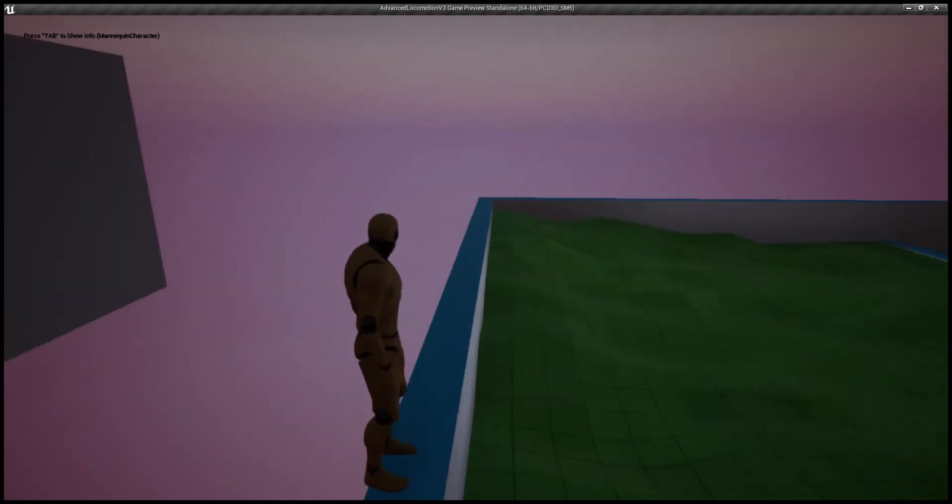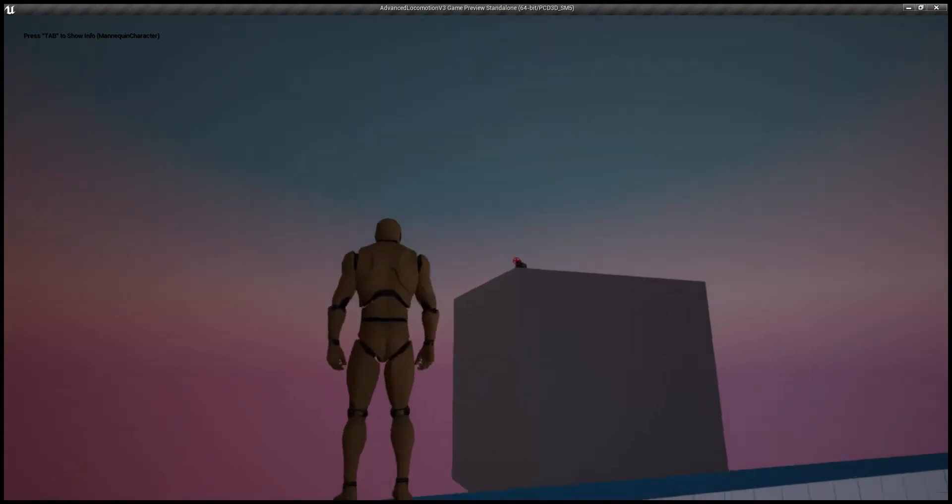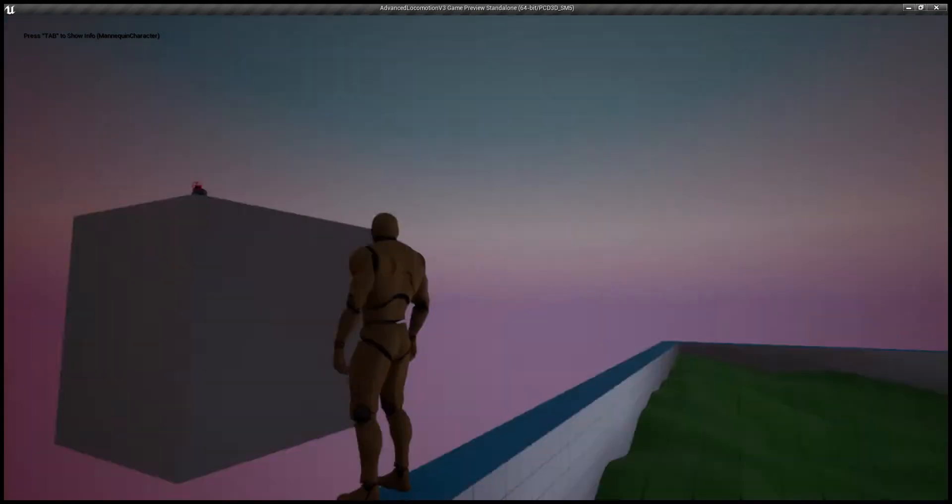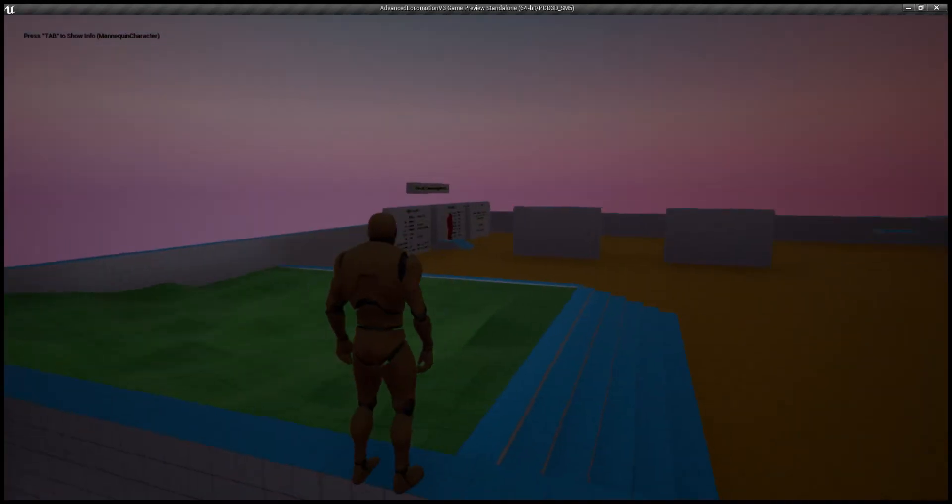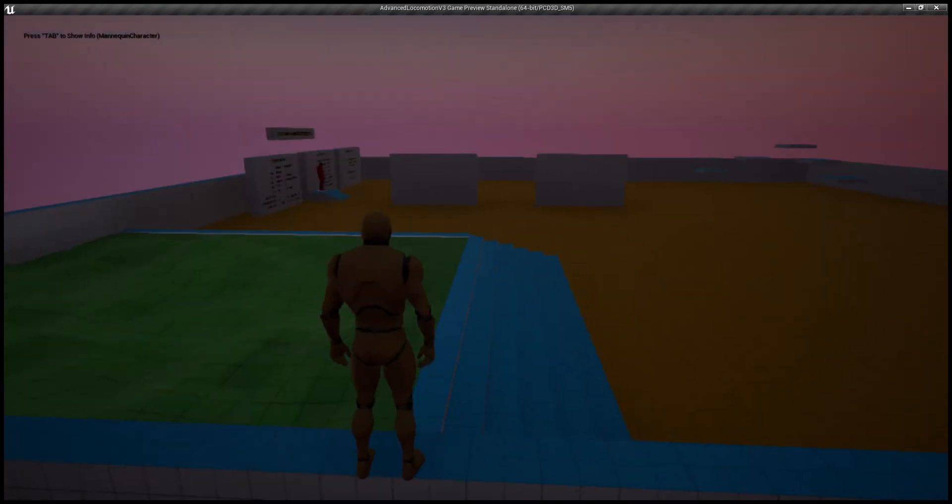Okay, sniper prototype. There's the sniper. There's the target.